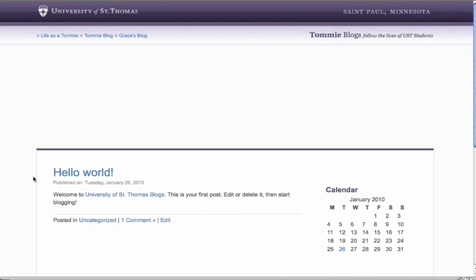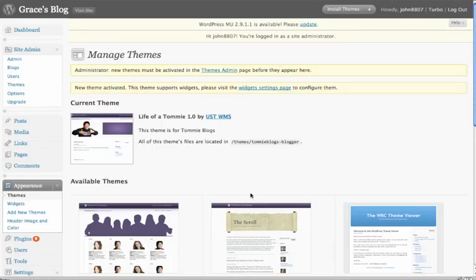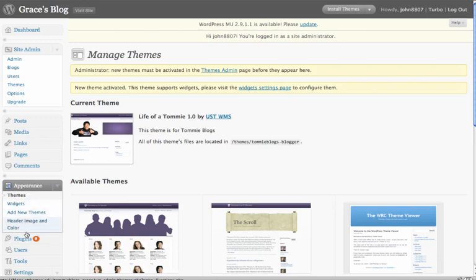Now nothing has really been populated in here, and you'll notice there's no image, so let's hit back. And over here in Appearance, where we had changed the themes, we're going to go to Header, Image, and Color.